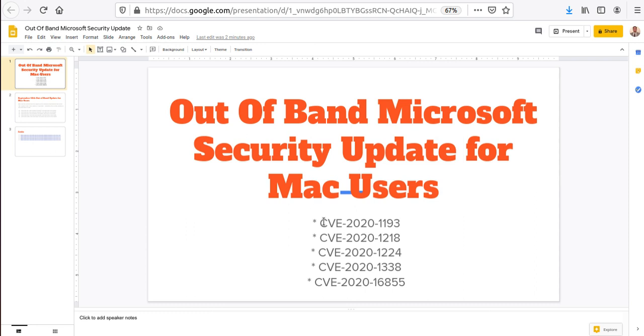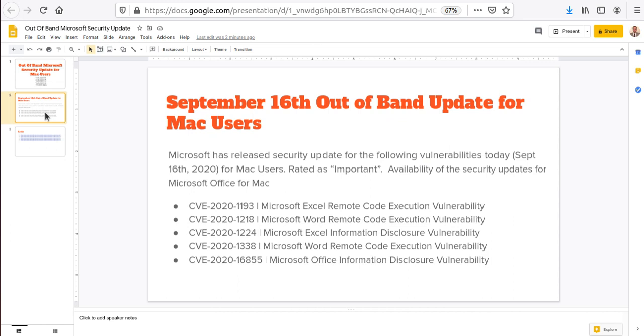They released a security patch for five important vulnerabilities: CVE-2020-1193, CVE-2020-1218, CVE-2020-1224, CVE-2020-1338, and CVE-2020-16855. If you look at why they released it and didn't wait for the next Patch Tuesday, they say it's a security update for Microsoft Office for Mac.